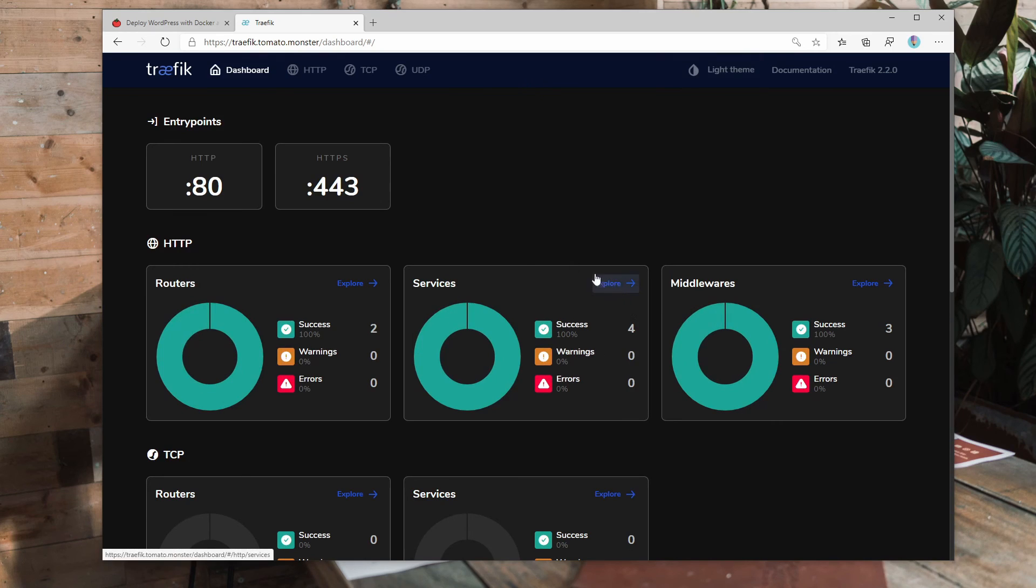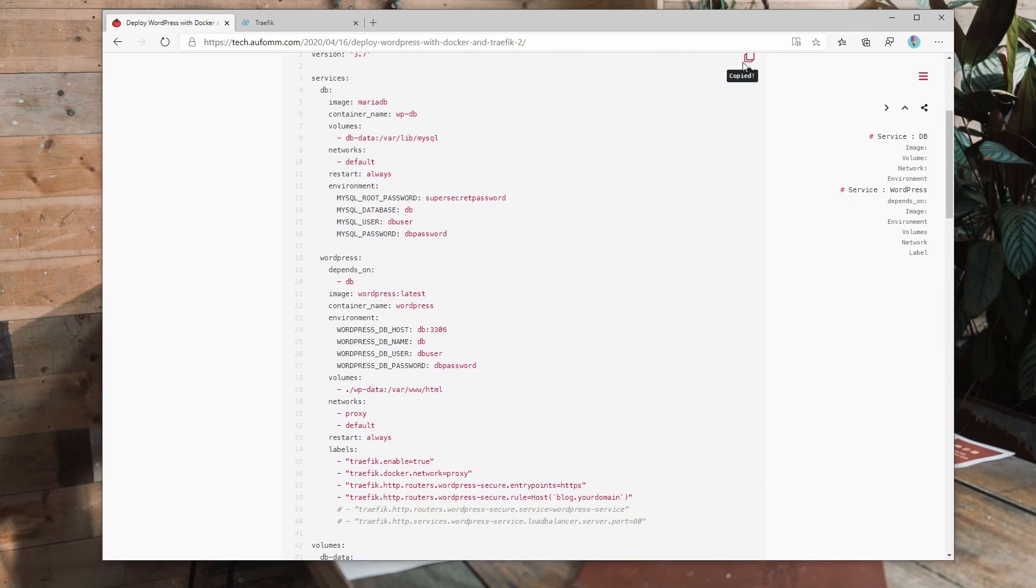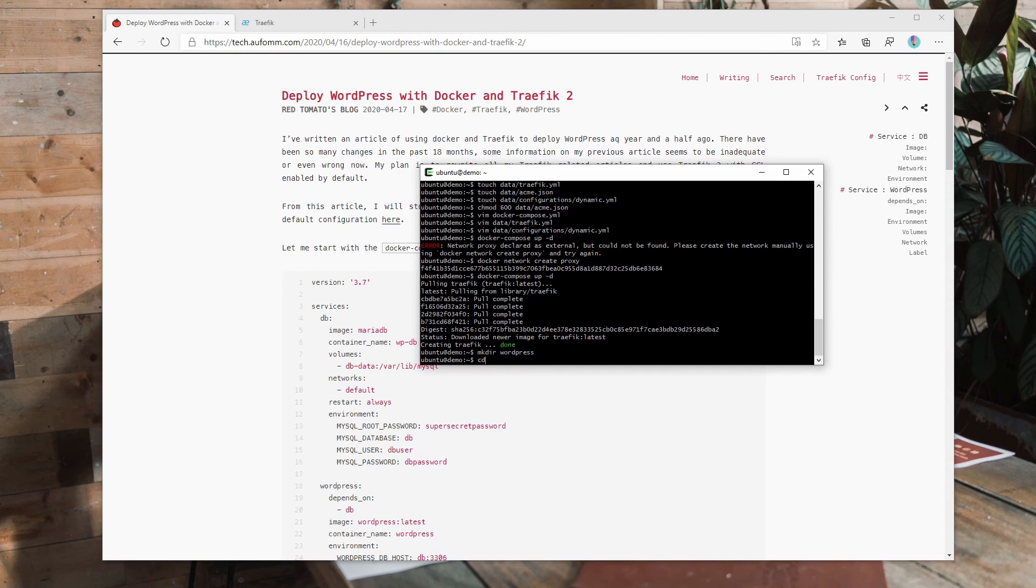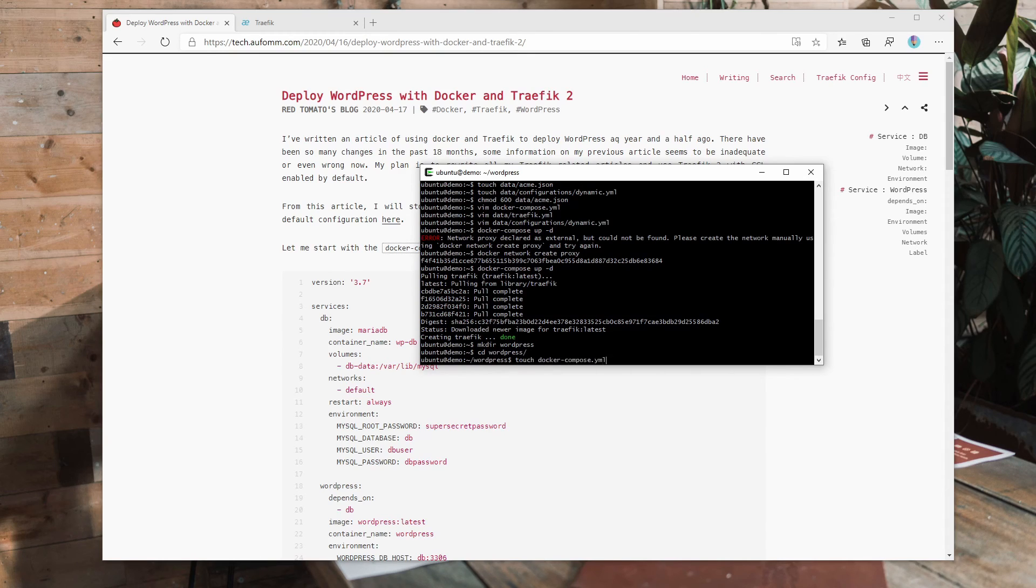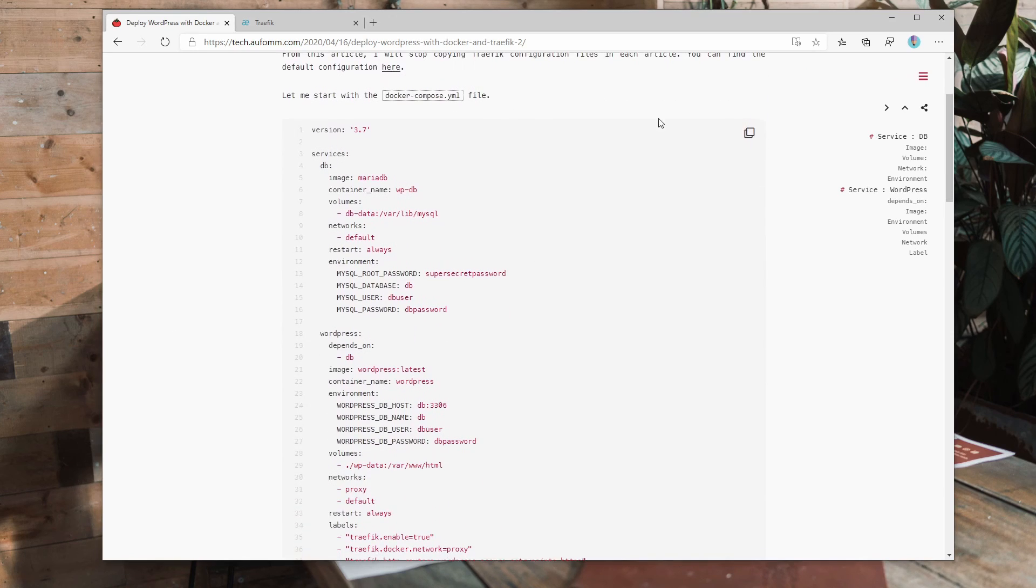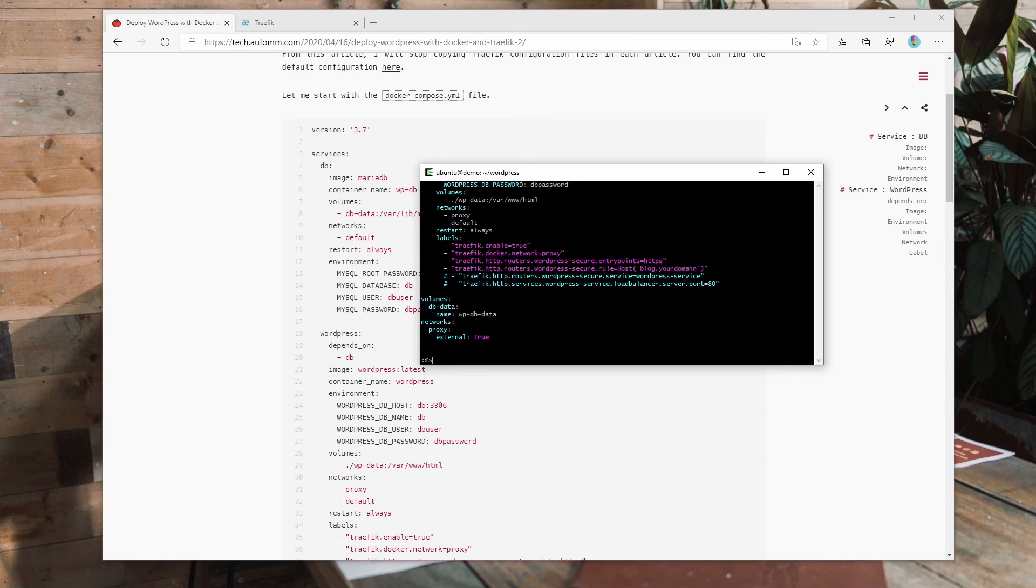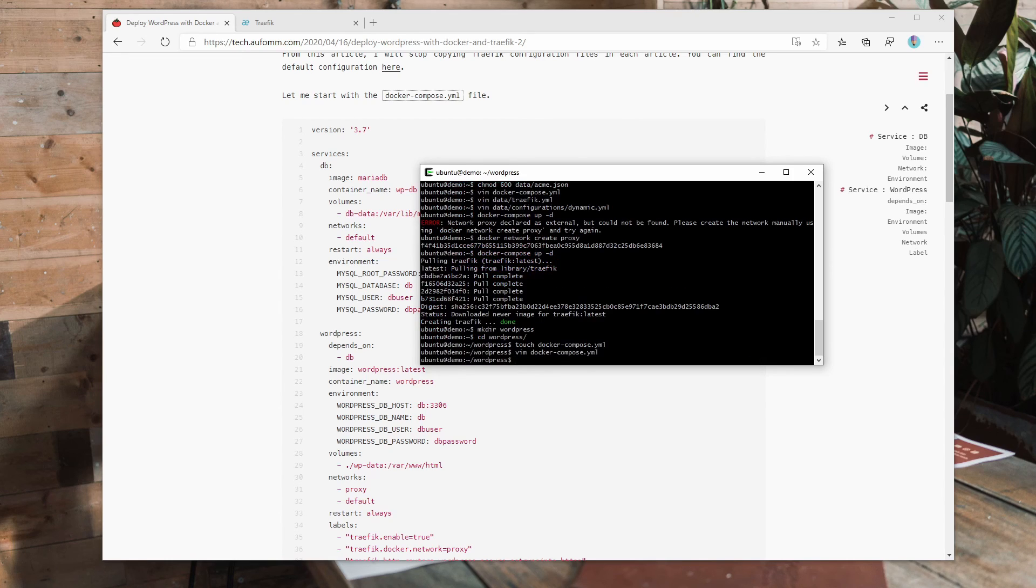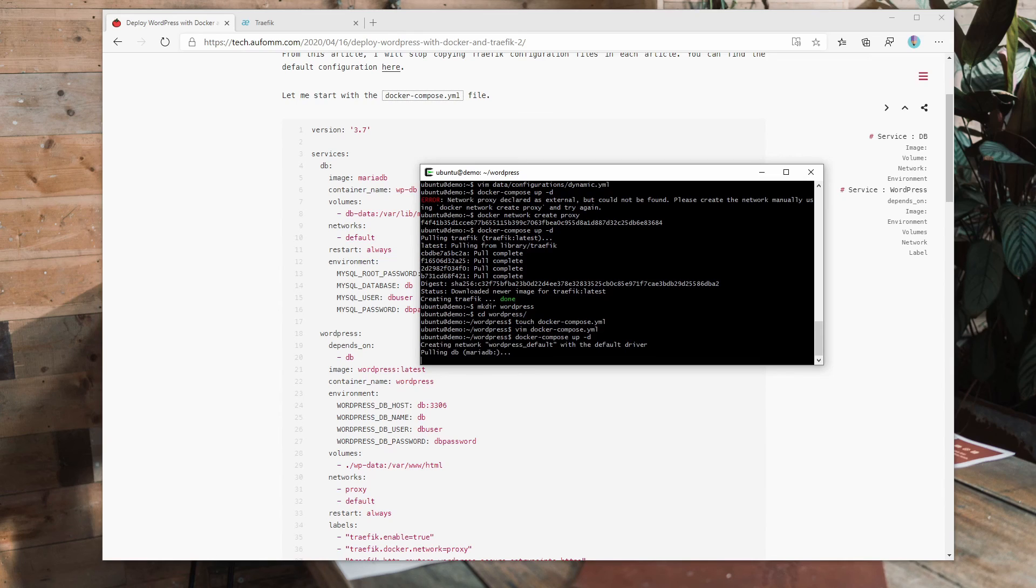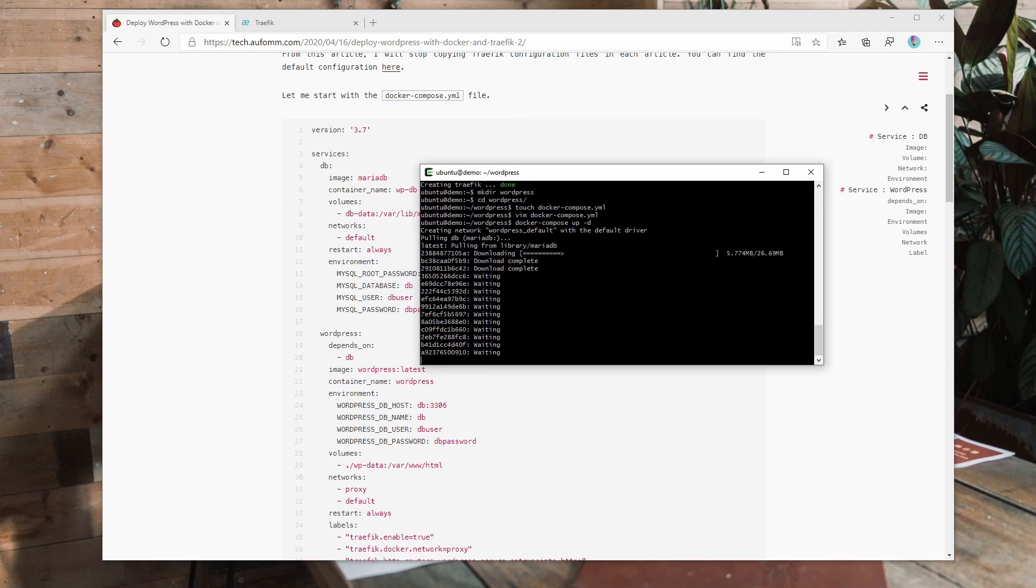So now I'm going to build this WordPress site. So what I'm going to do, I'm going to create a folder called WordPress. And then we go to that folder, create a file called docker-compose.yml. We just do the same thing by pasting. So copy here, click this button to copy, paste it here. And then I'm going to replace your domain to tomato.monster, which is my domain. And now we can just run docker-compose up and detached.